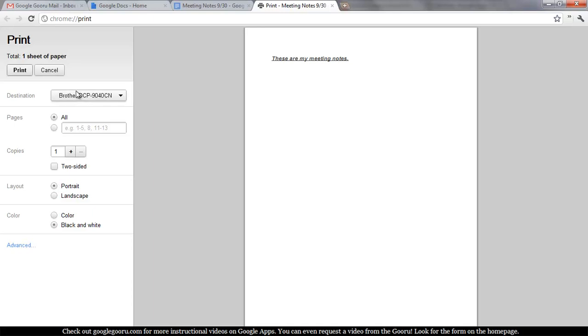So just Google that, Google Cloud Print. All you need is a printer that's internet enabled and it's pretty easy to get it set up. It's very helpful.